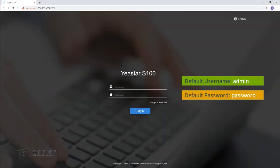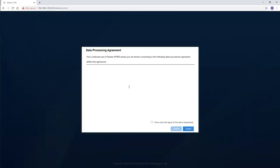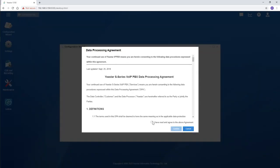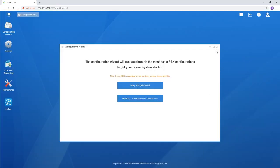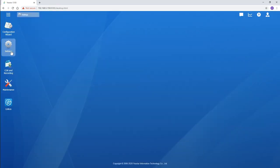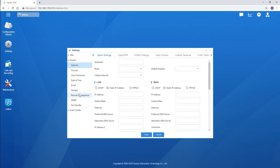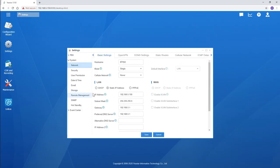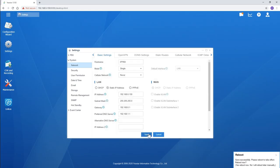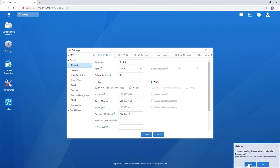Here we are at the login interface. Enter the default account information and log in. Click on settings and select the network. Go and change the PBX IP address using the rules mentioned just now. Fill in the blanks one by one correctly. Save and apply it.